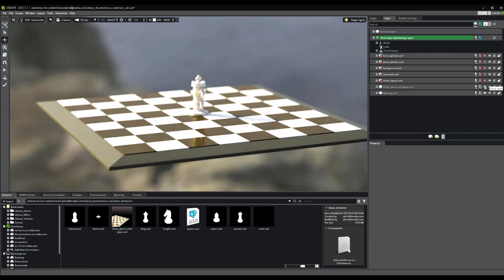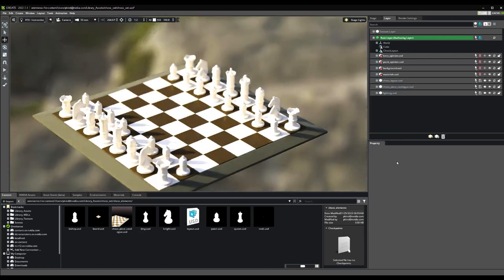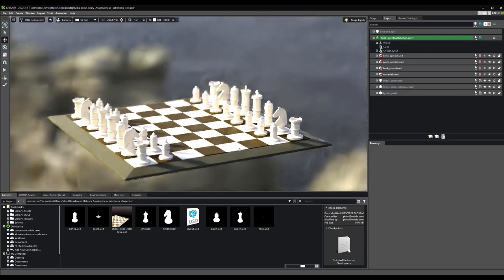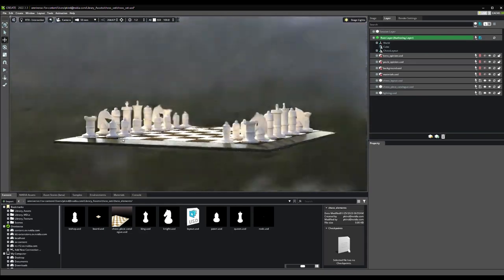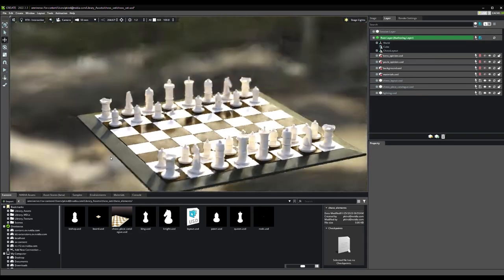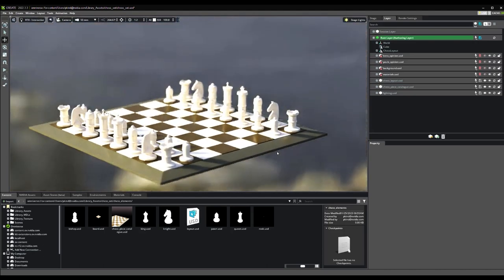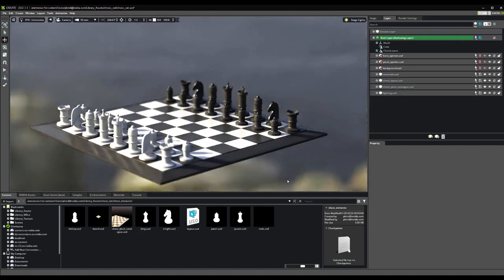We can expand our scene now by adding new layers above to change, add, or remove different entities. If we turn on the layer Chess Layout, we can see that the board is full of pieces. This is because that layer has taken the entities below it and transformed them as needed. There's an issue though. All the pieces are the same color. Let's turn on our Materials layer to fix that. This layer is only changing the materials that are placed on our assets.